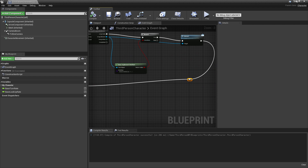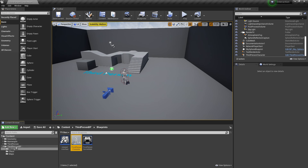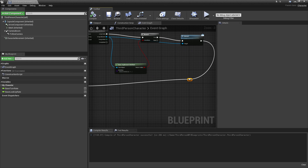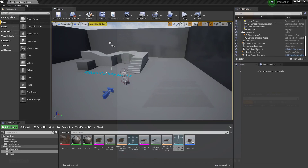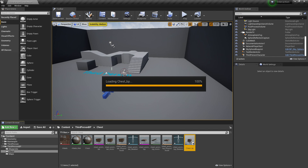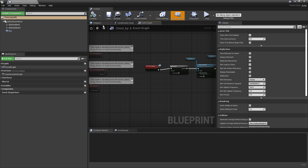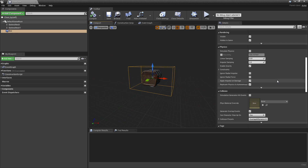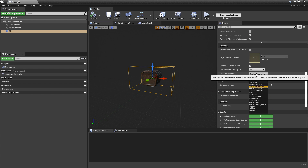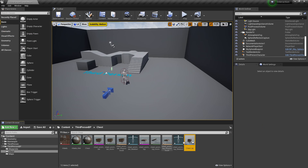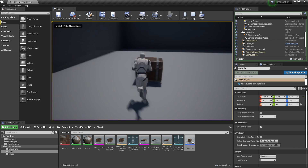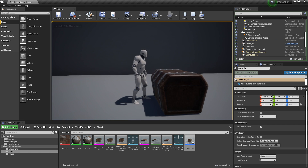After compiling, zoom out and head back to the chest. Go to the viewport and make sure the Box Collision is set to Overlap Dynamic or Overlap so that the player can overlap with it. Drag the chest into the level and press Play. Go up to the chest, press 1, and it plays the interact animation.